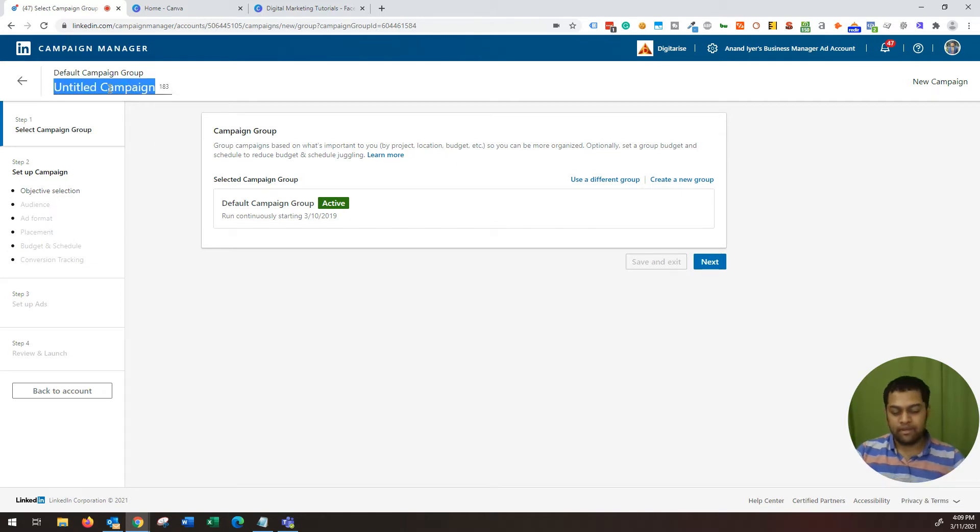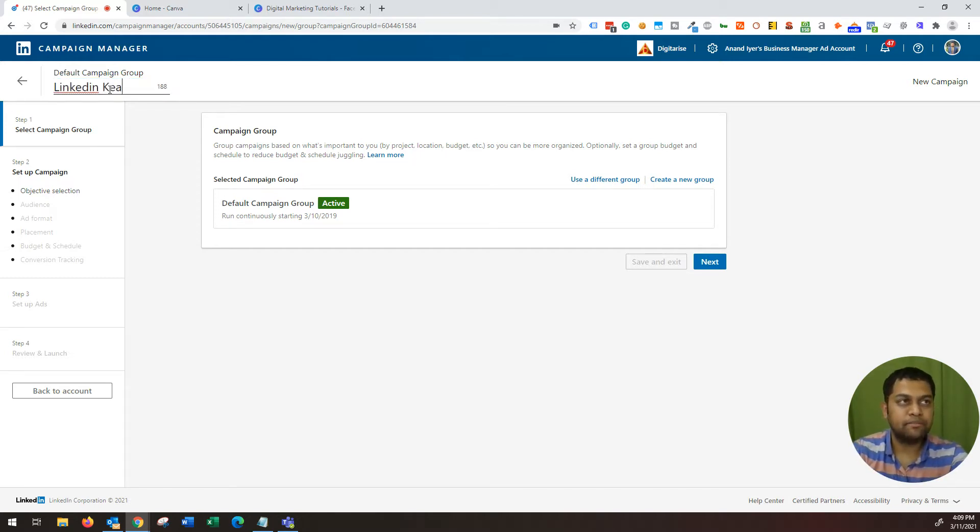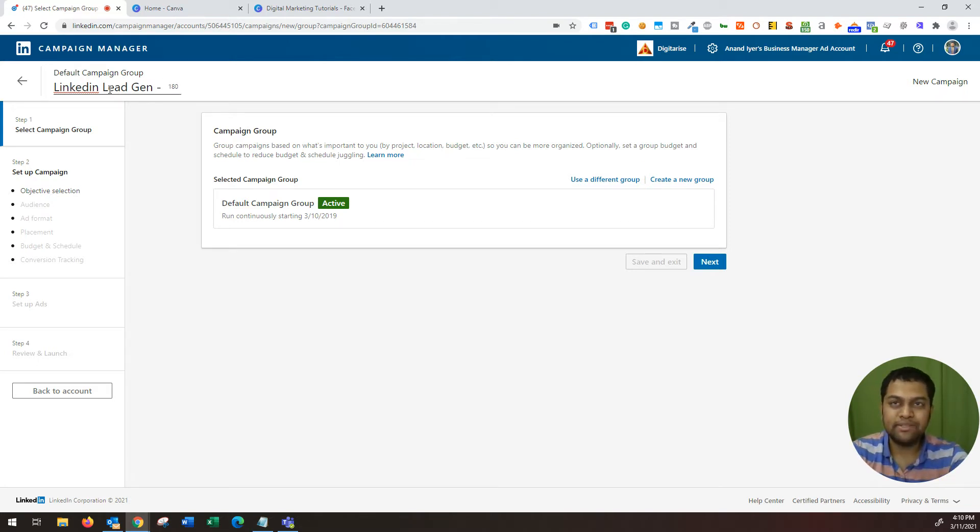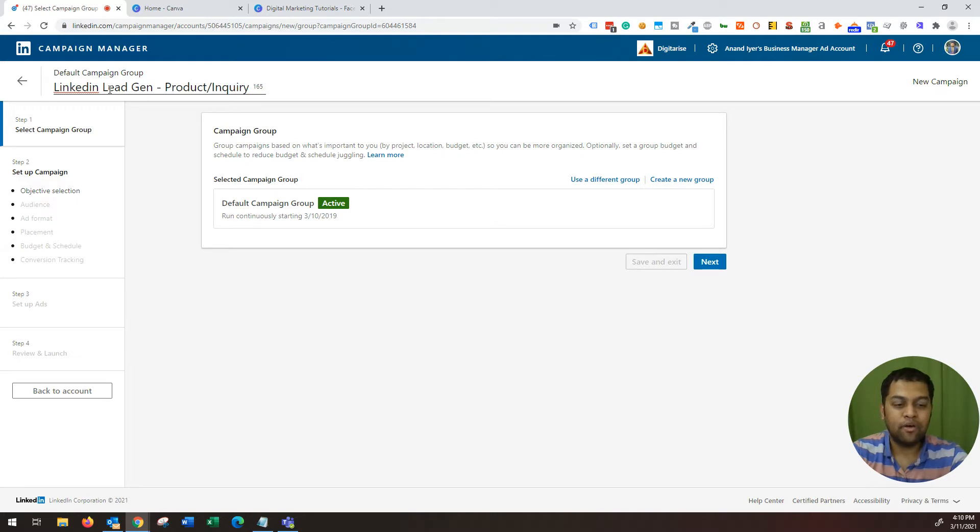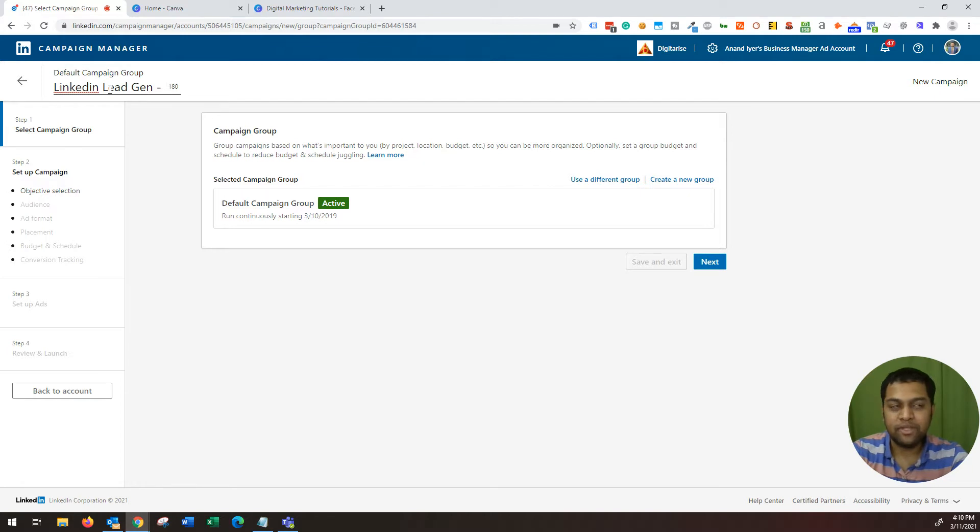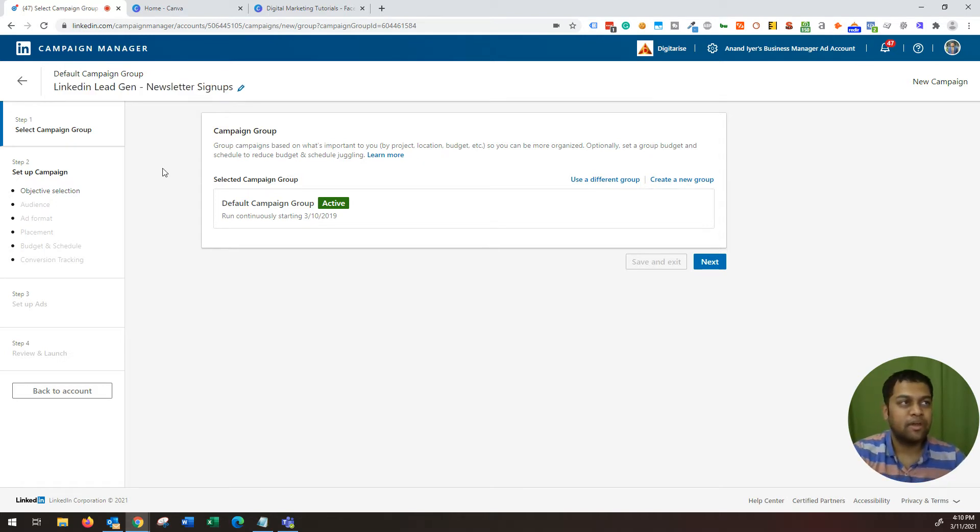Now you need to name your campaign. It can be something like LinkedIn lead gen. And then I typically like to also add more details like whether it's for product or whether it's for inquiry or whether it's for downloadables. It's a best practice to mention your marketing objective within the name of the campaign. So in this case, I'm just going to say I'm interested in newsletter sign up. That's my marketing objective, so I've mentioned it over here.